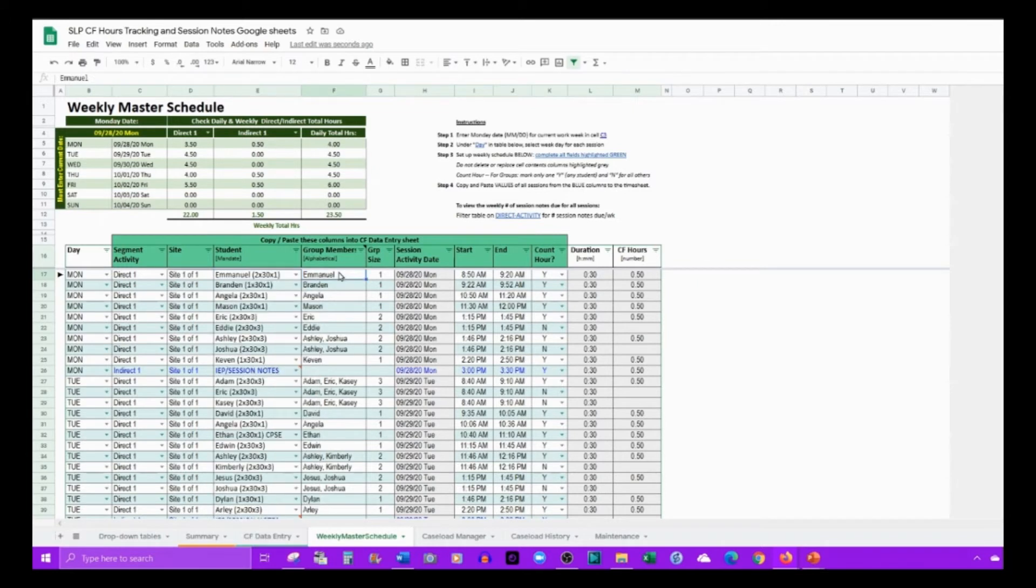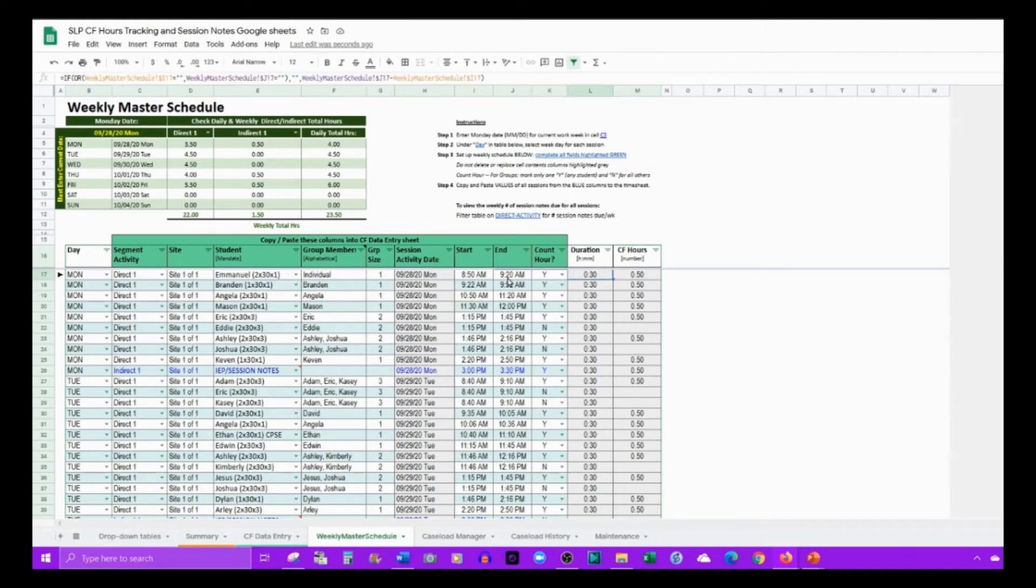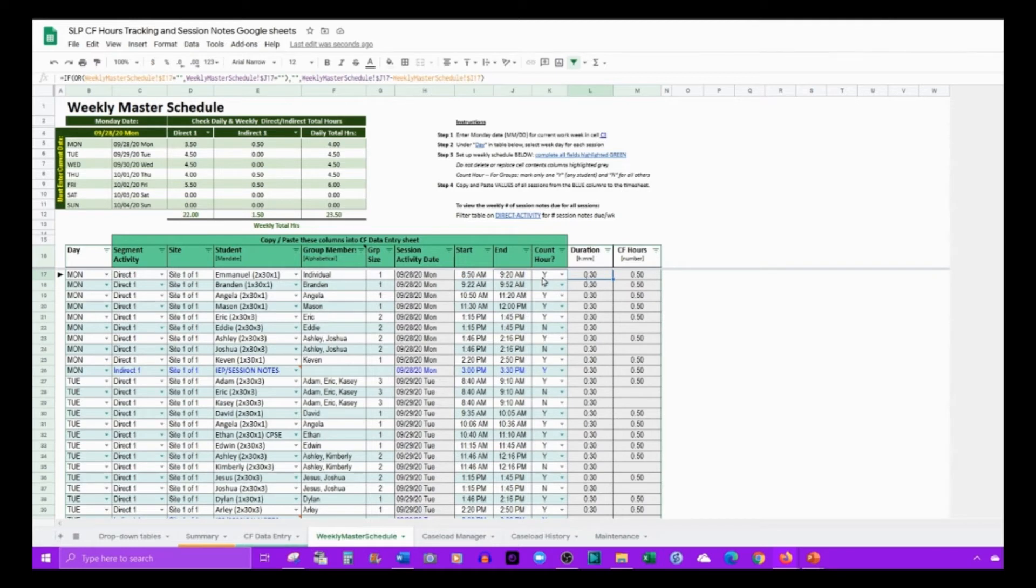Select the activity, put your site name if you have multiple sites. Select from the drop-down the student that you have in your caseload manager from the list. If it's an individual one-on-one, group size you can list one here, then put the start and end time.